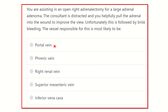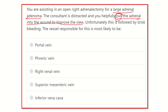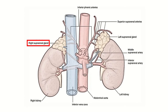If we analyze the question, you are assisting in an open right adrenalectomy for a large adrenal adenoma — meaning it occupies a large area. You pull the adrenal gland into the wound to improve the view. The pulling of the adrenal gland would be responsible for tearing a vessel. Any vessel lying close to the adrenal gland could be torn, so we have to find out which vessels lie very close to the right adrenal gland, since this is a right adrenalectomy.